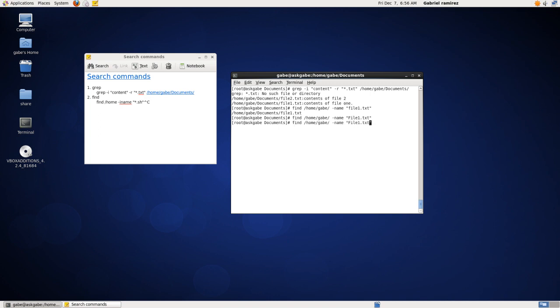So how you take care of that is one of the arguments that you could introduce to find is the I, which means minus I name means case insensitive. The I means case insensitive. As you can see, it found it.